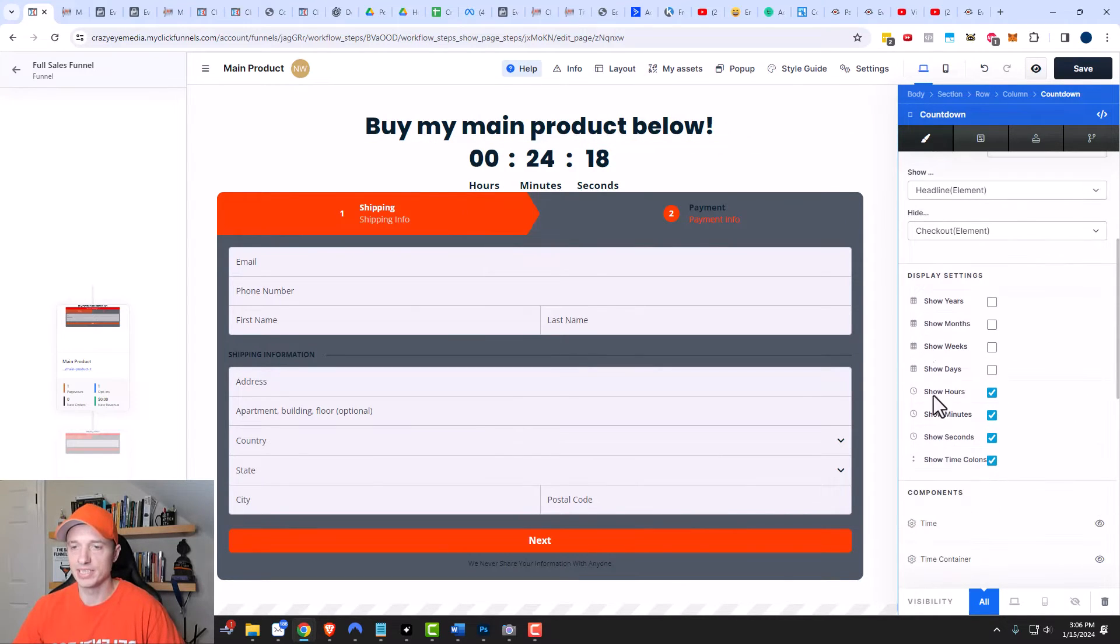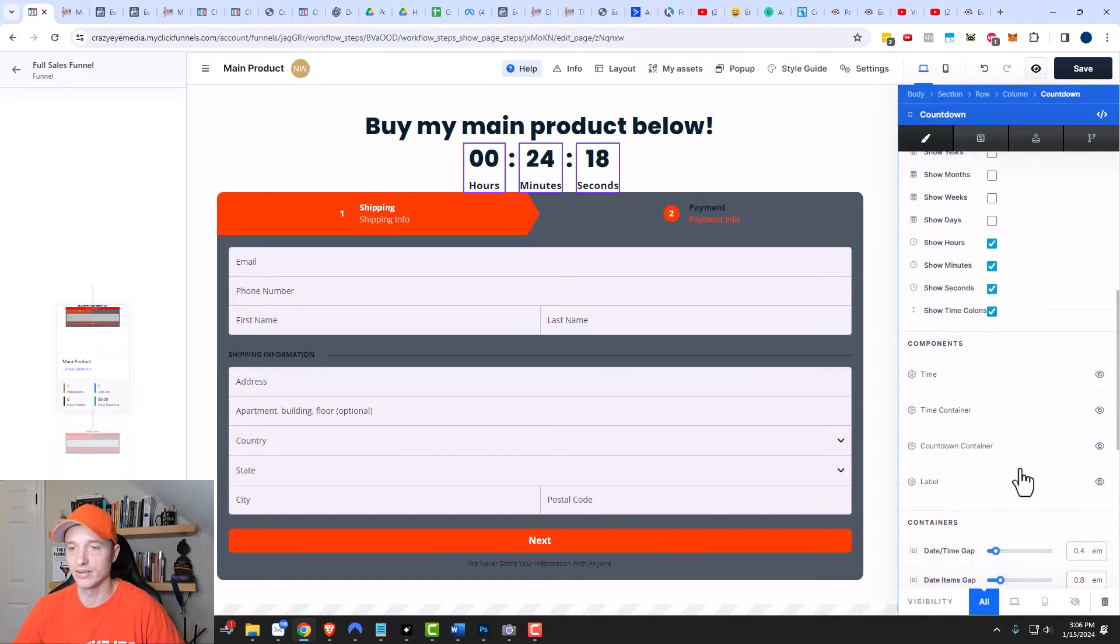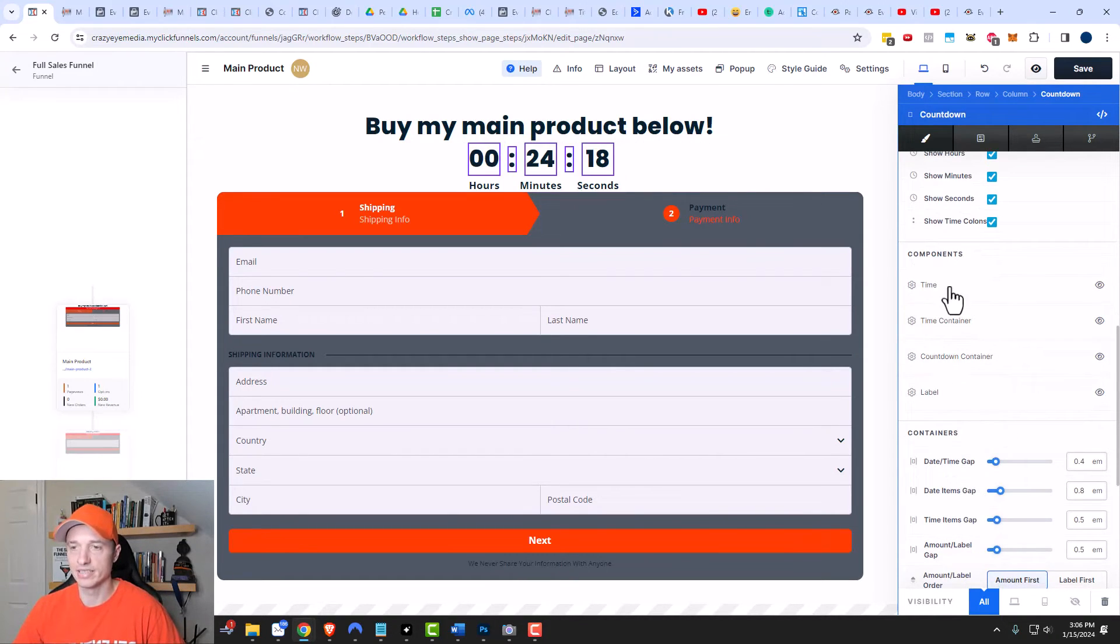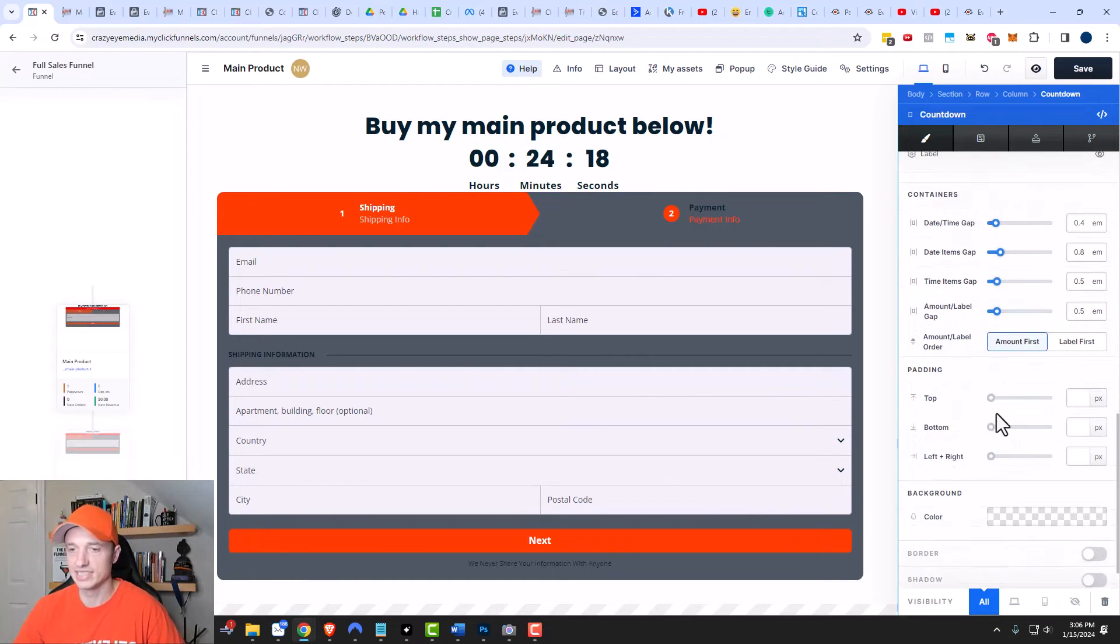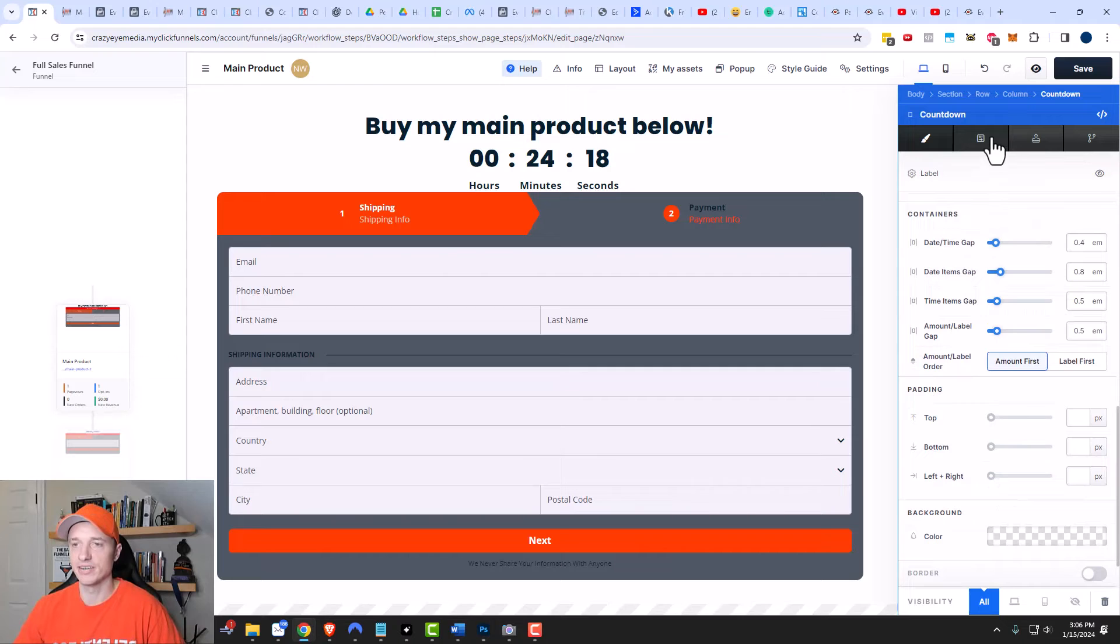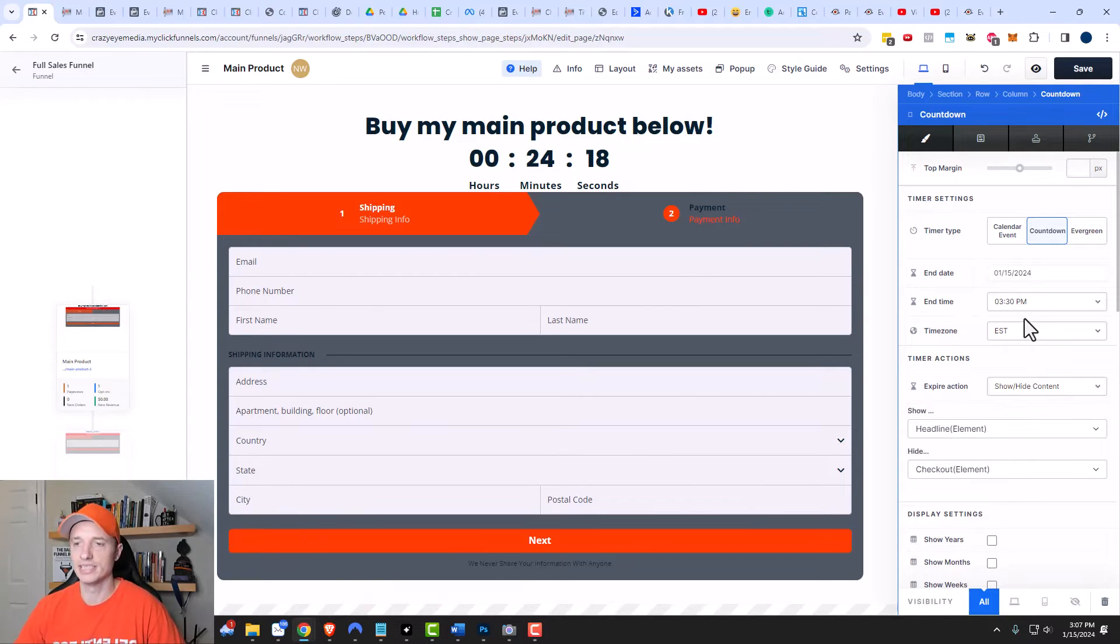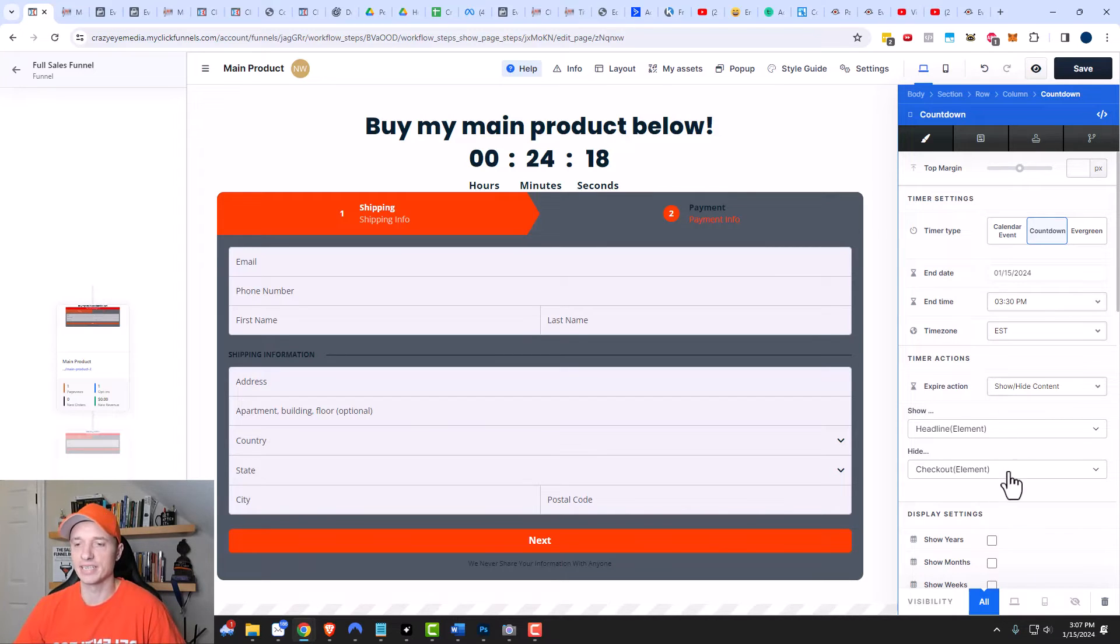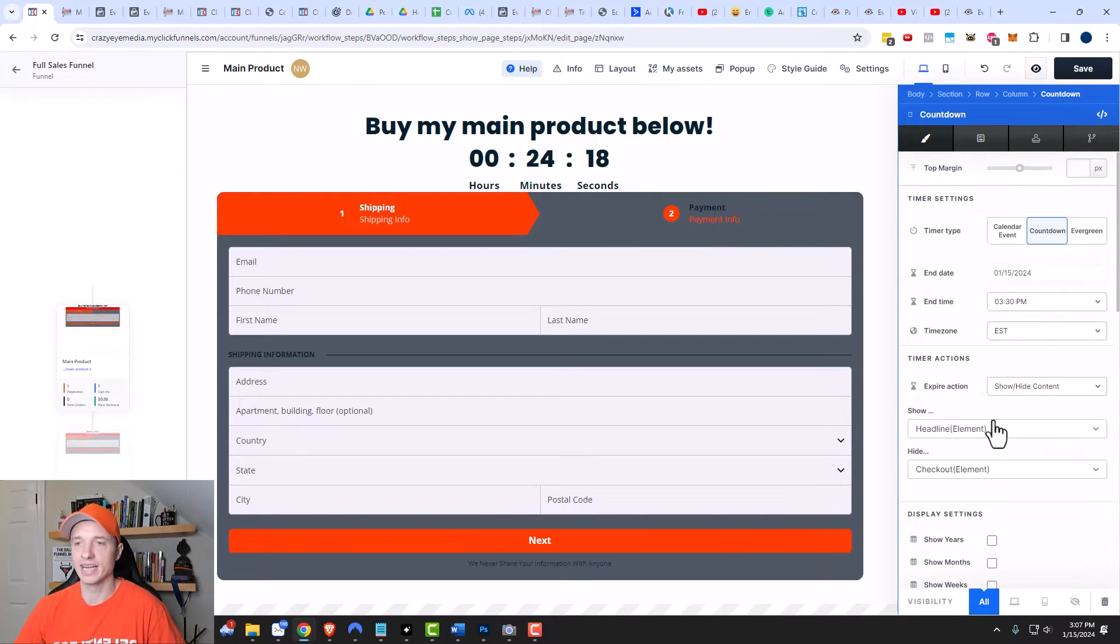And of course, there are various display settings as well. You can show the years, months, weeks, days, and so on. So you can customize it to your heart's content. You can show the time or the labels and change the sizes and everything else you're used to being able to adjust when you're adjusting your elements. I'm not going to go into great detail on those in this video because it's pretty self-explanatory. I have a bunch of other videos that discuss elements that you can check out if you need to.